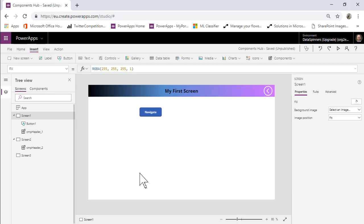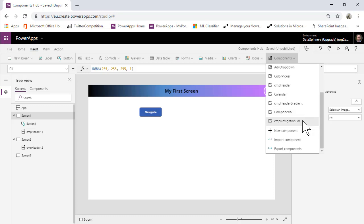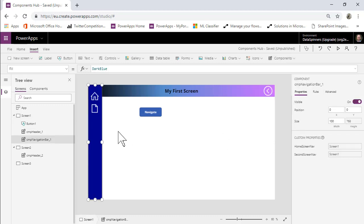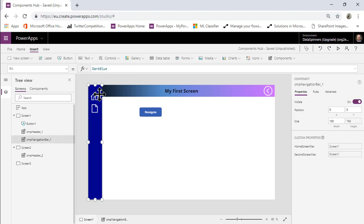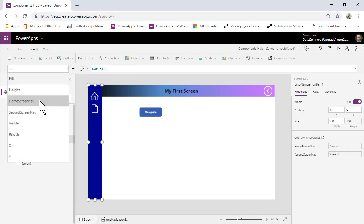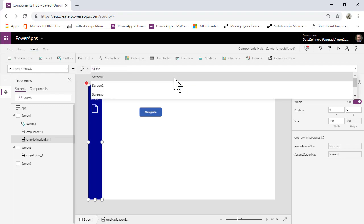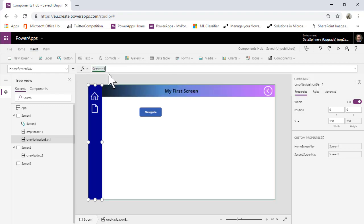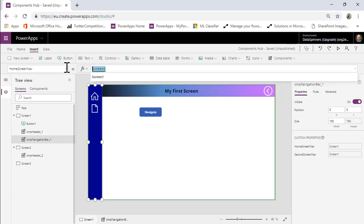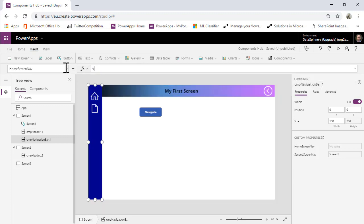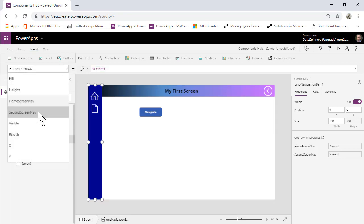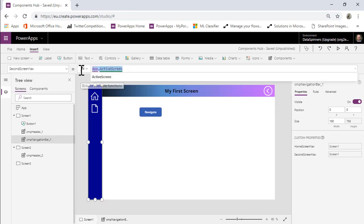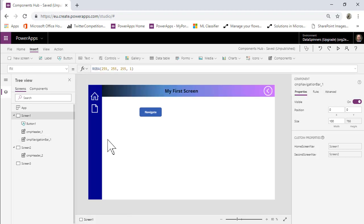What we'll do is move on to the screens and we will insert a component which is our navigation bar. At the moment these things won't take us anywhere because we haven't set them up yet. What we'll need to do is go onto the component and we'll need to go onto the correct property and we'll need to set that to be navigate screen one. And then on the second screen nav it's going to be screen two. We just need to pass in a screen.